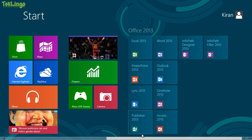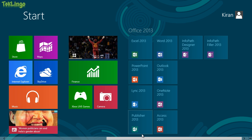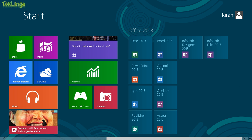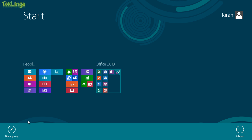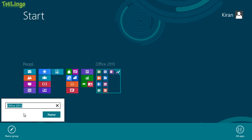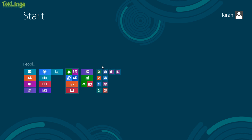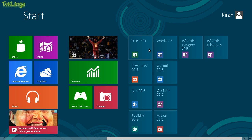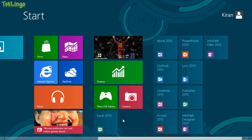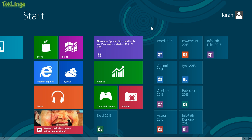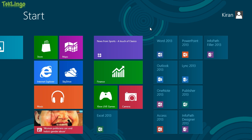If you want to delete a group, all you need to do is you right click on the group. The name group appears. You delete the name of the group and you name it. There we go. We don't have any name to the group. And now you can move these apps wherever you want. So this is how app group works in Windows 8.